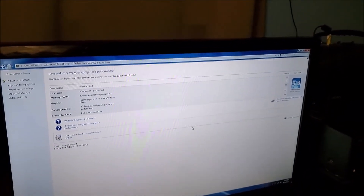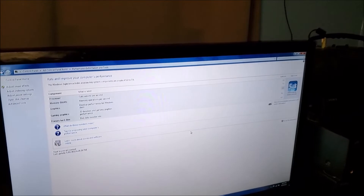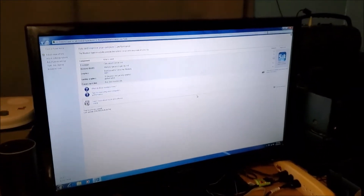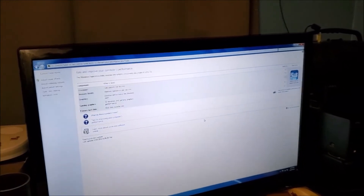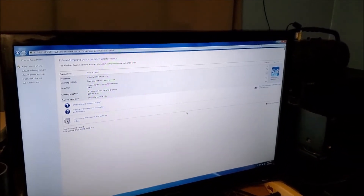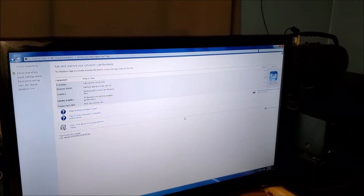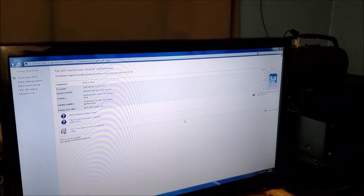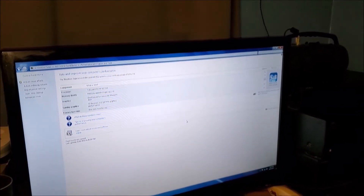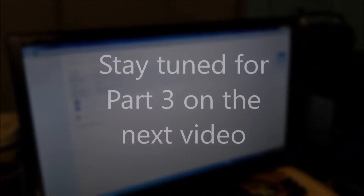Before I upgrade to Windows 10 for real, I wanted to check these ratings. If I can't get this product key to work then I'm gonna have to think of something else. Apparently I'm having some technical difficulties trying to upgrade to Windows 10 — the product key is not working. I'll come back to that in a little bit. It might have something to do with Windows 7 not being activated.